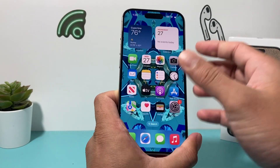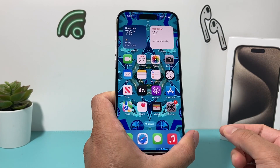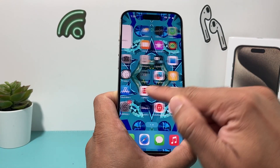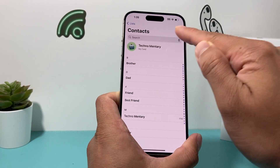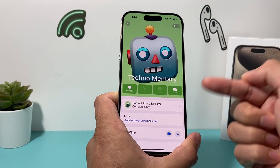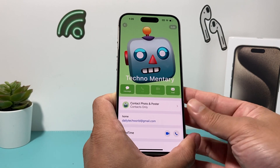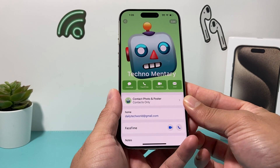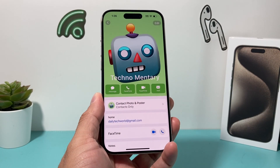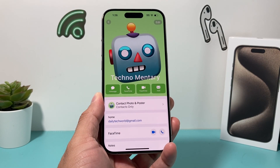That's it for fixing your contact photo being disabled — I hope it's now working for you. Please make sure to hit that Like and Subscribe button. Thanks for watching guys, see you next time!